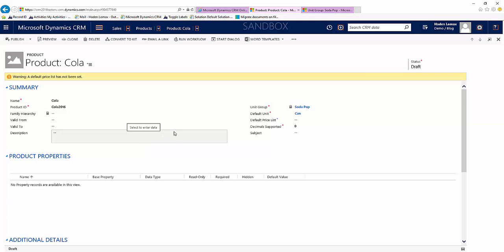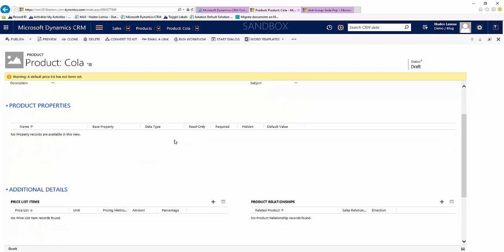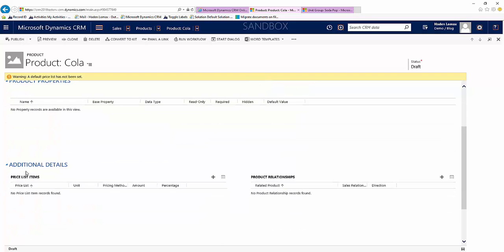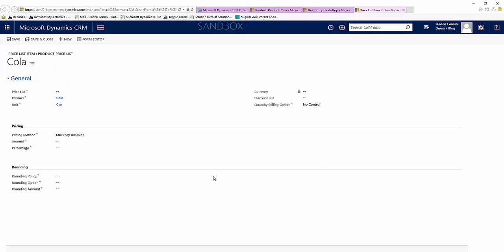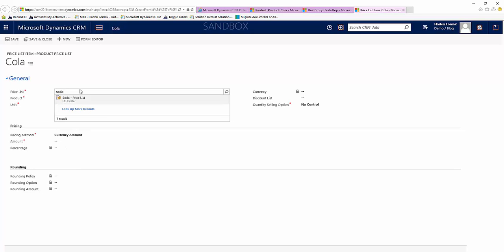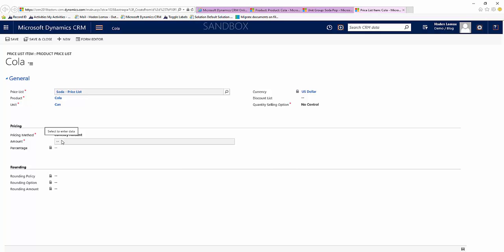And now to really kind of tie this together to make sense why we would use a unit group and why we would create these units, we'll come down and select in the Price List Items. Select Add. Select the price list. Units here. If we had a discount list, we'd select it here. Let's say per can, because our unit here is listed as a can. Let's say it's two dollars. Save and close.